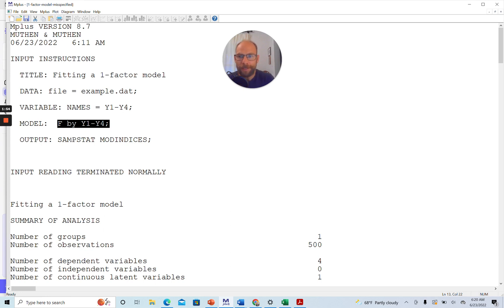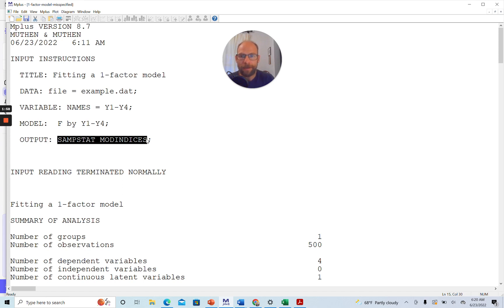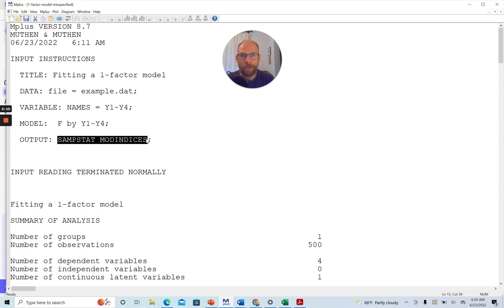Now you can see that in the output command, I added two subcommands here, the SAMSTAT command, which is for printing descriptive statistics for the observed variables, and that will be relevant later on for us when we want to take a look at the observed structure, the observed correlations